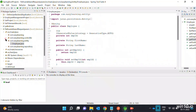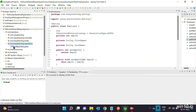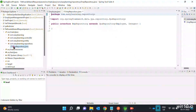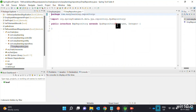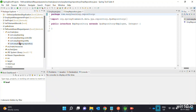Next is the Repository. Create the EmployeeRepository interface in the repository package. It will extend JpaRepository. The methods use the database simply.